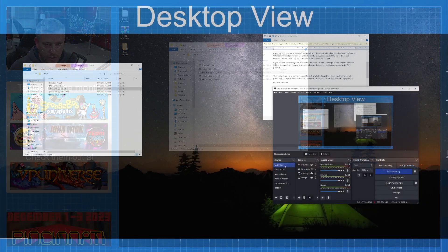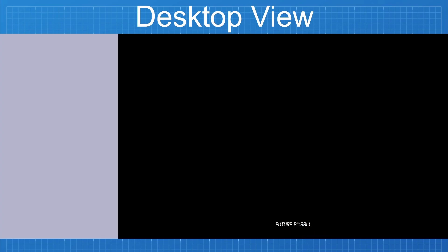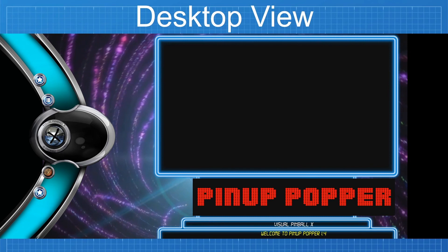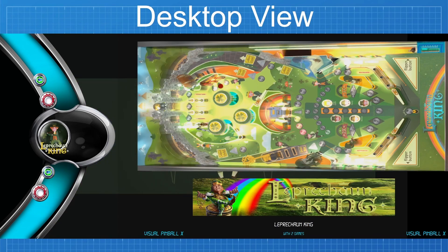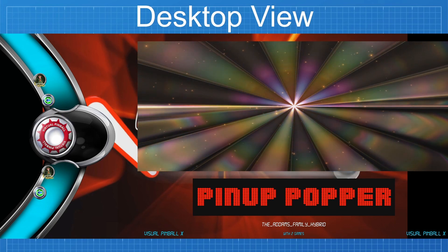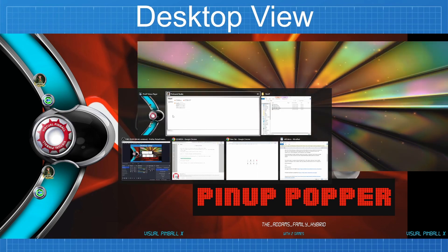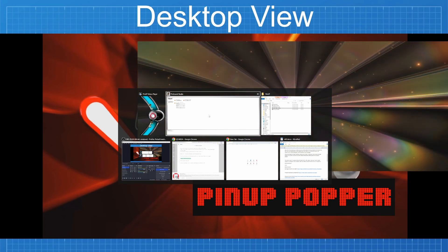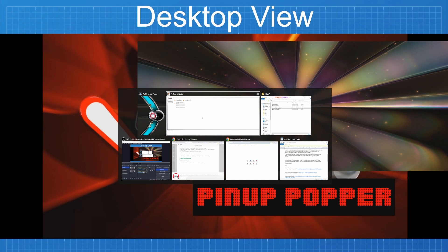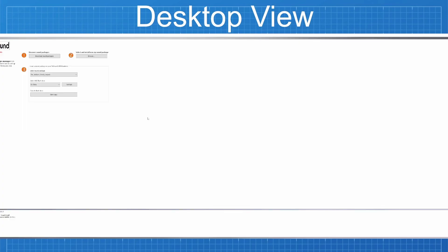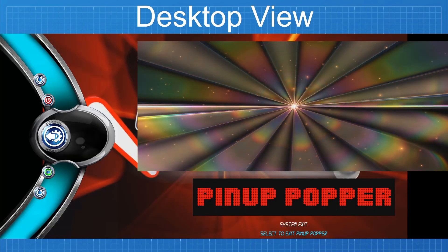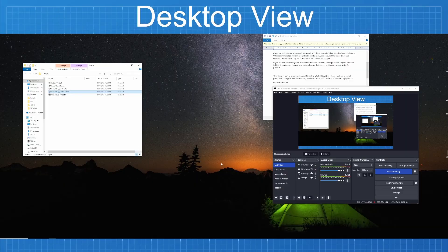Whenever I open popper it's going to launch pin sound automatically. Switching to full view — launching the front end, that white screen is pin sound loading. Once it's up, if I alt-tab I can see pin sound is currently running in the background on my full screen, so I know it's working.